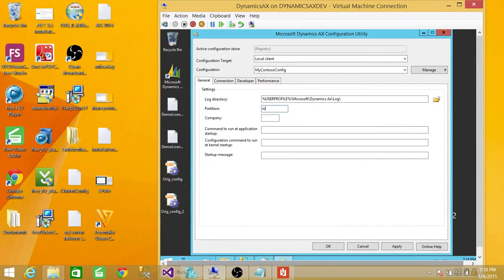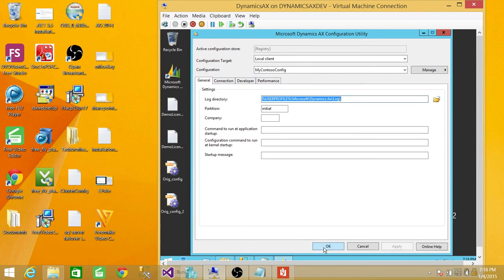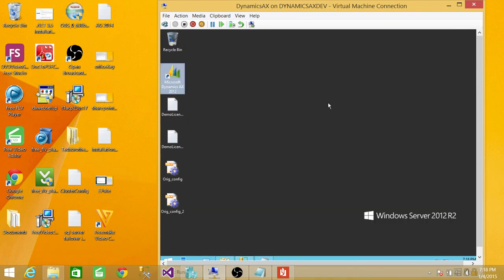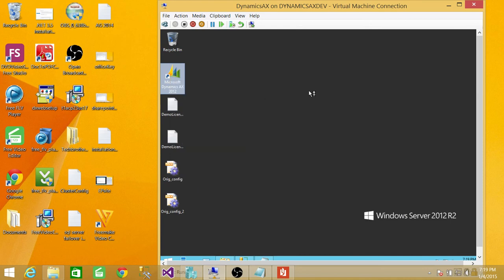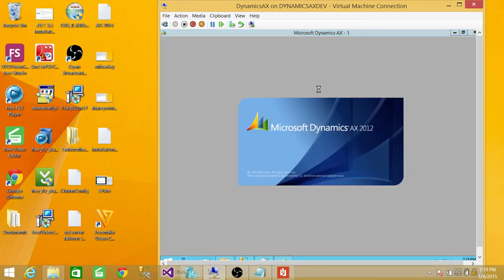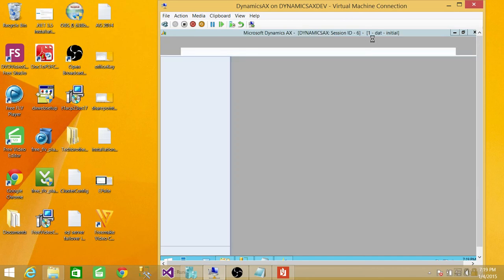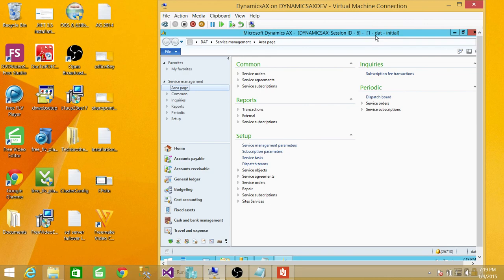First, I'm going to do the initial partition. I'll hit apply and click OK. Now right click on your client and run as administrator. You will see up here one dash DAT date and then initial. That means our initial partition is successful and it's loaded.